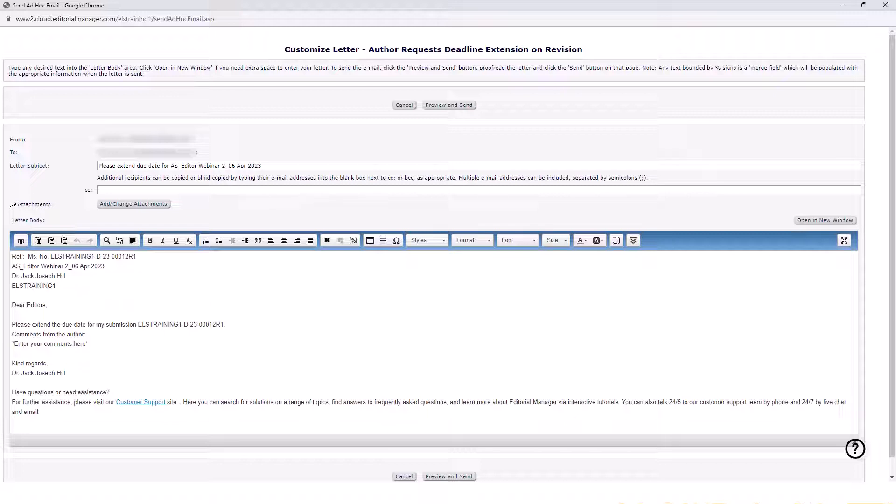The letter template will include identifying information. Keep those details unchanged to help the editorial team find the relevant submission.